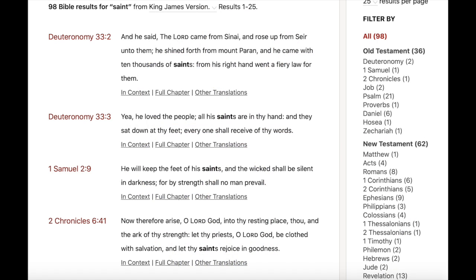The word Saint or Saints occurs 98 times in the Bible: 36 times in the Old Testament and 62 times in the New Testament.